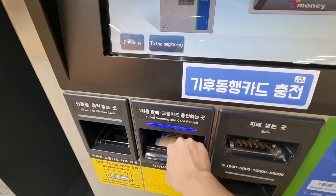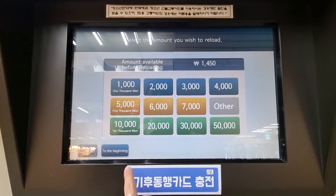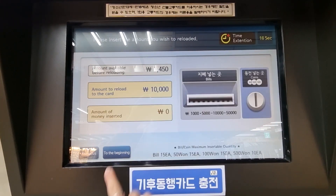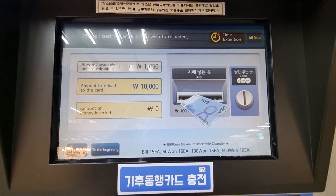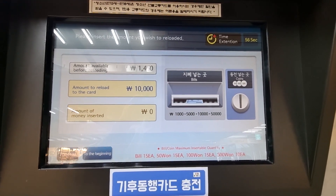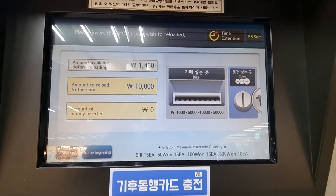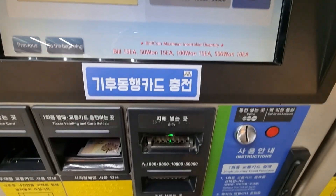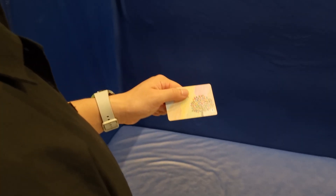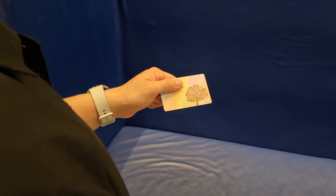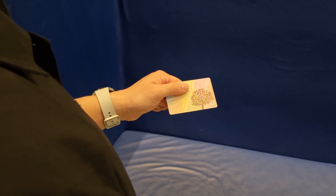Next, place your card on the loading pad and then select the amount of money you want to add. Insert a coin or cash and wait briefly while your T-Money card completes reloading. Finally, confirm your T-Money card balance.